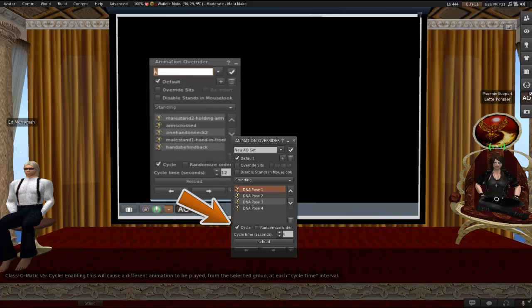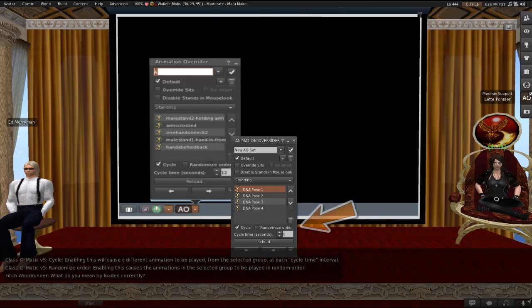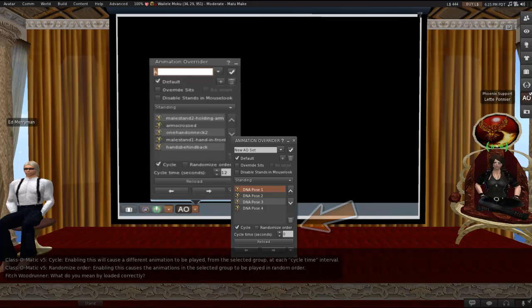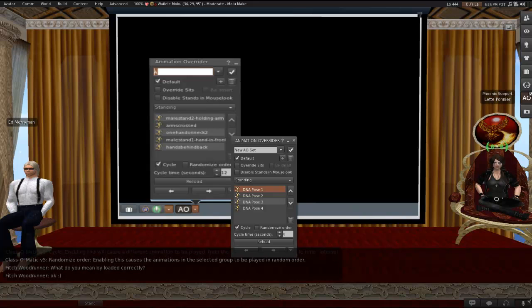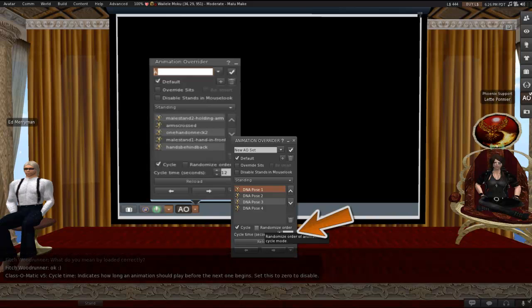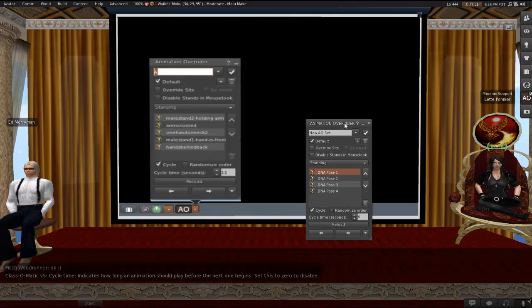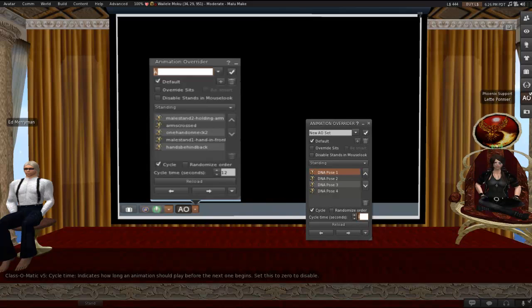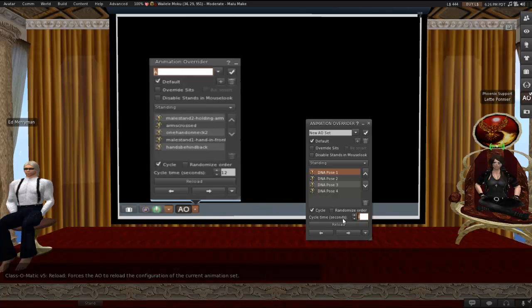There is a cycle checkbox. Enabling this will cause a different animation to be played from the selected group at each cycle time interval. And a randomize order option. I will get to that fetch. Don't worry, it is very much part of this. And I will speak in underlines and italics when we get there. So randomize order causes the animations in the selected group to be played in random order, as I bet everyone guessed. Cycle time indicates how long an animation should play before the next one begins. Set this to zero to disable. By the same token, if you want your stands, for instance, to cycle, you need to both have the cycle checkbox checked and have a cycle time typed into the cycle time box. Both of those need to happen for the cycling to occur.